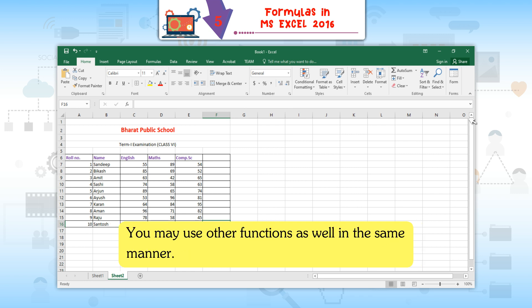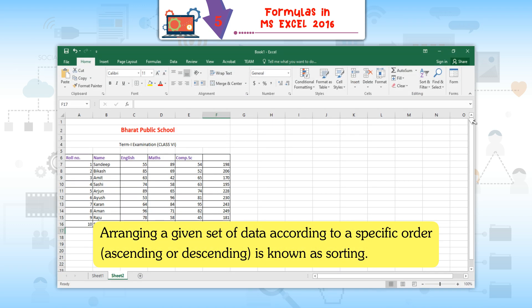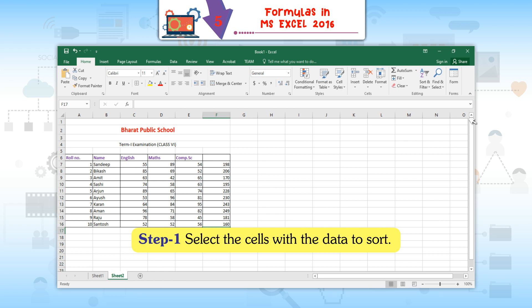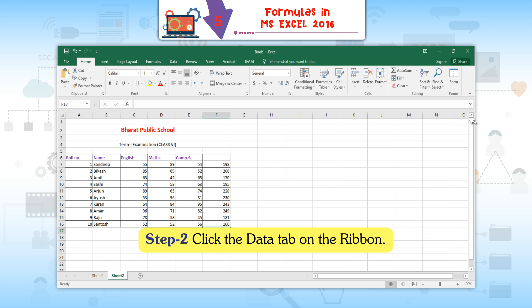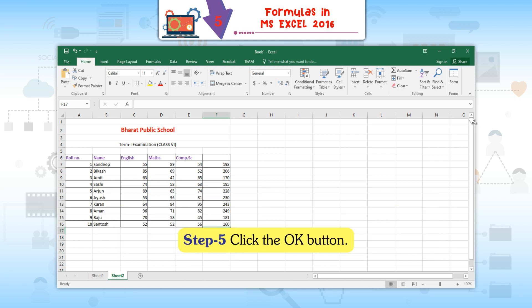To sort out data: arranging a given set of data according to a specific order — ascending or descending — is known as sorting. Step 1: Select the cells with the data to sort. Step 2: Click the Data tab on the ribbon. Step 3: Click Sort in the Sort and Filter group. Step 4: Choose your options, for instance Total Marks in Sort By, Values in Sort On, and Largest to Smallest in Order. Step 5: Click OK.